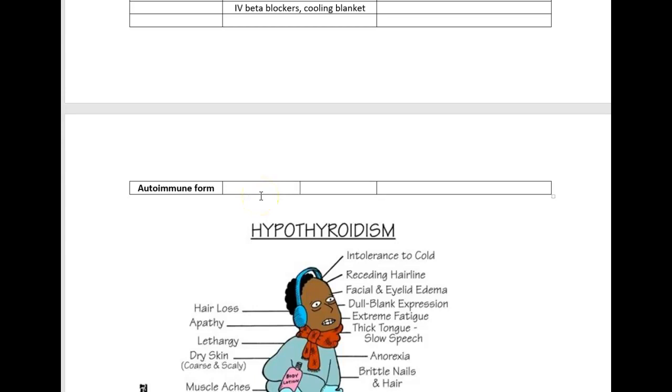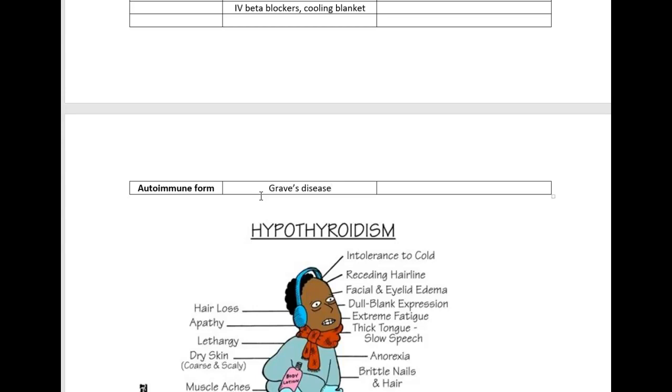The autoimmune form of hyperthyroidism is Graves disease. With Graves disease you develop autoantibodies, so your body develops an antibody that happens to look just like TSH. These autoantibodies will attach themselves to the thyroid receptor sites. The thyroid thinks it's getting extra TSH, and so it makes more thyroid hormone. The autoimmune form is basically you have an imposter in there, and the imposter is an antibody that looks just like TSH, and that stimulates the thyroid to produce more thyroid hormone.